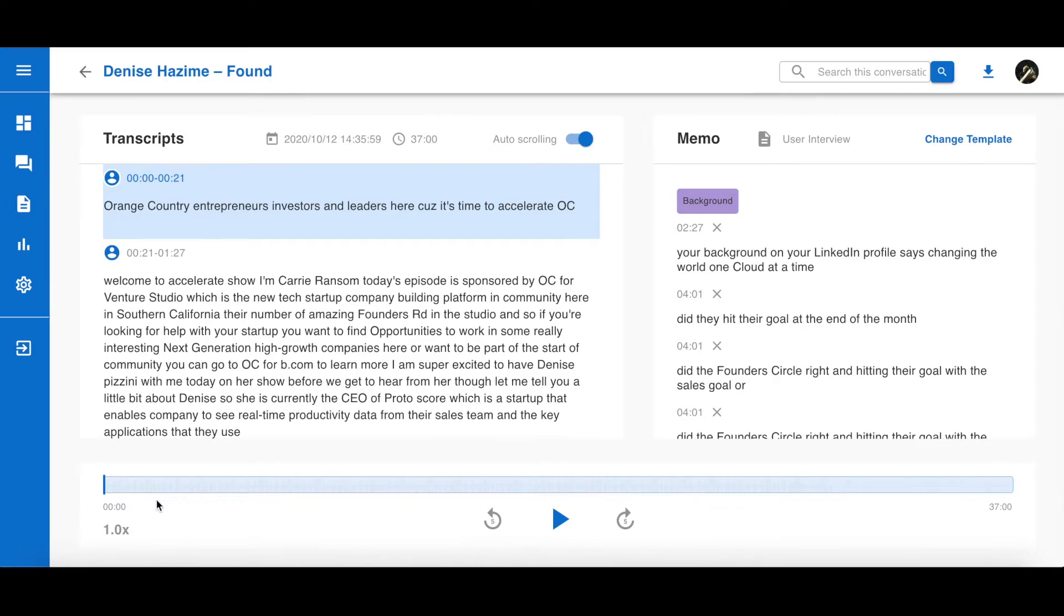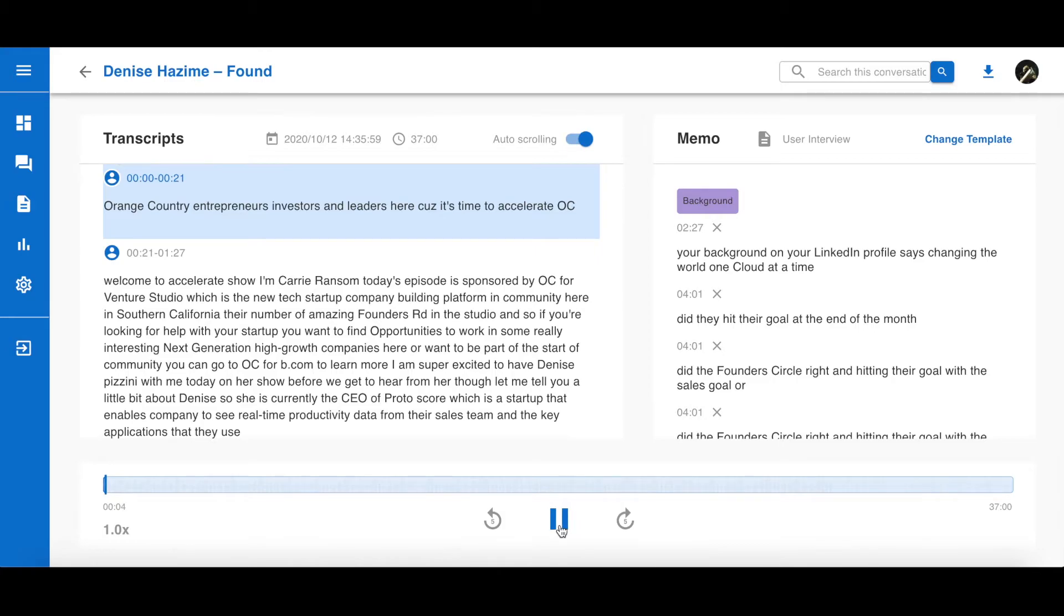Now, you should be on the editor's page. And this is where you can edit your transcription. You can click on the play button to play the recording. Additionally, you can also edit the transcription.